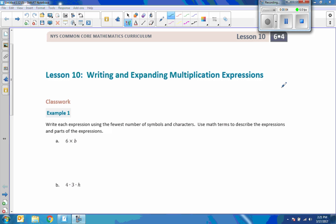Hi there. Mr. Holcomb here with another episode of the Math Behind the Modules. This is lesson 10 from module 4: Writing and Expanding Multiplication Expressions. Before I go any further, we're now going to start multiplying variables.